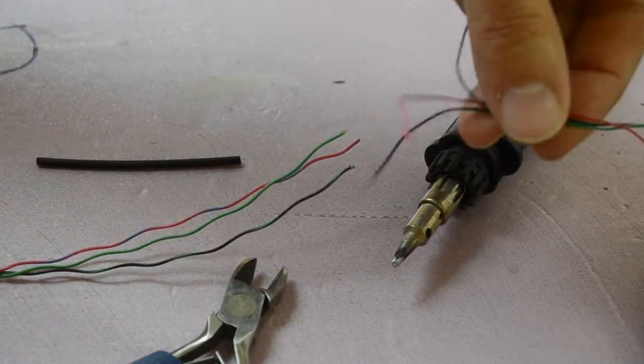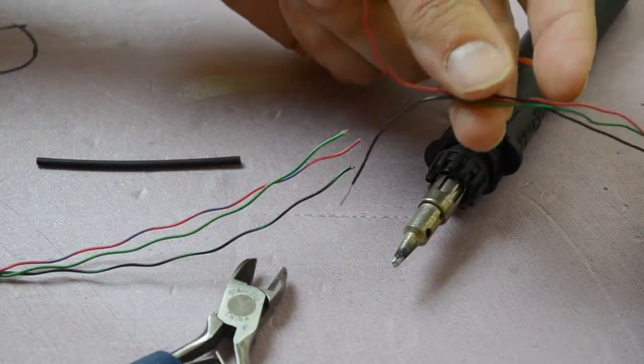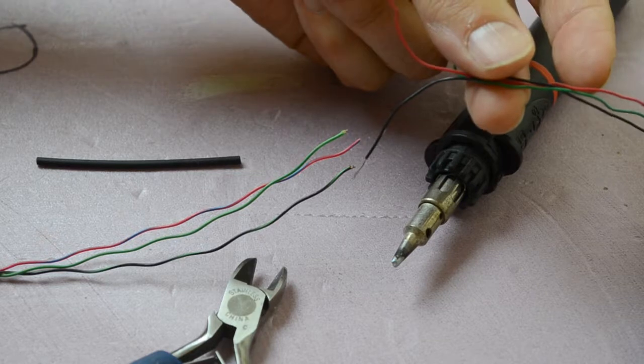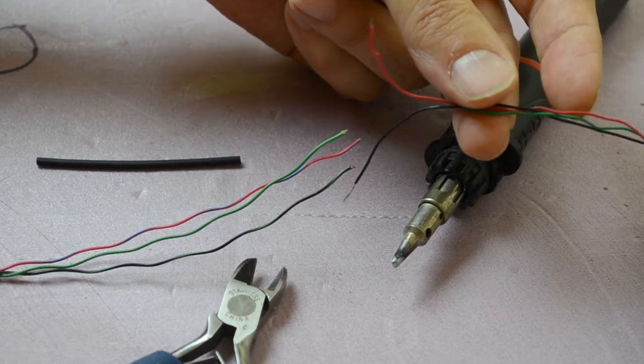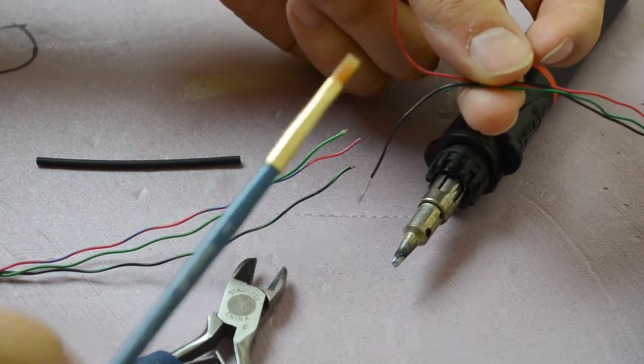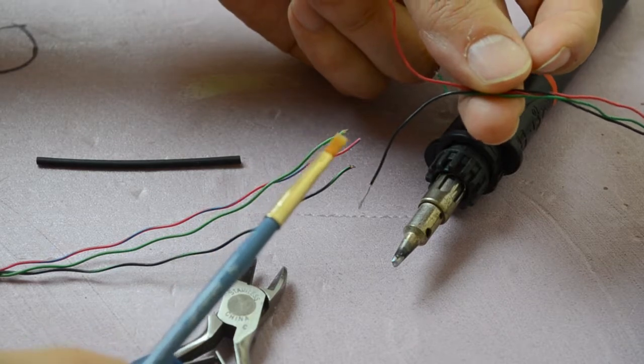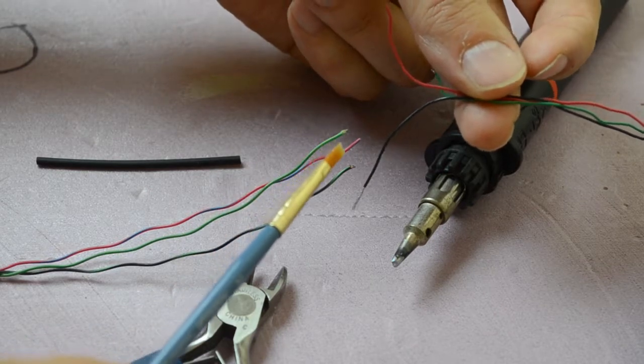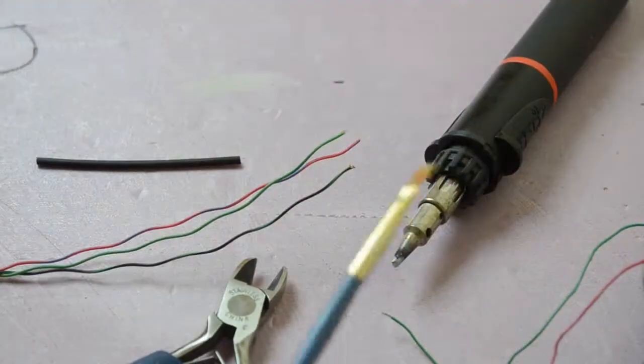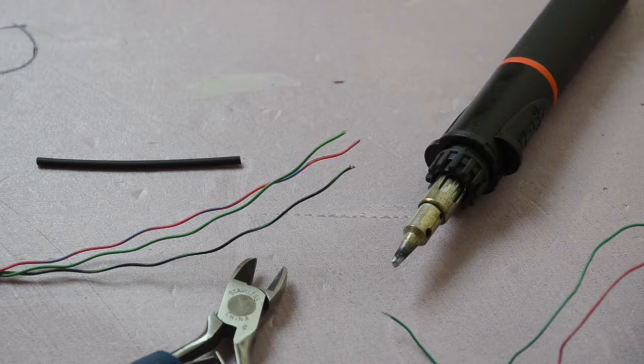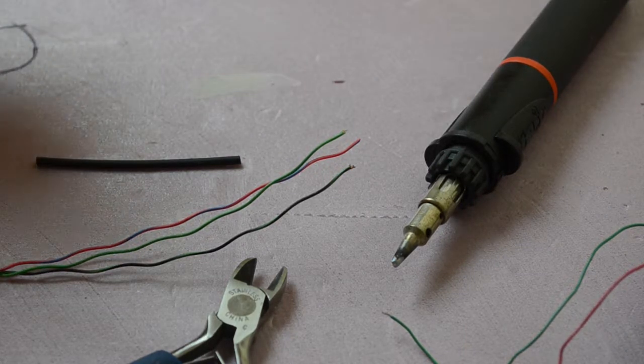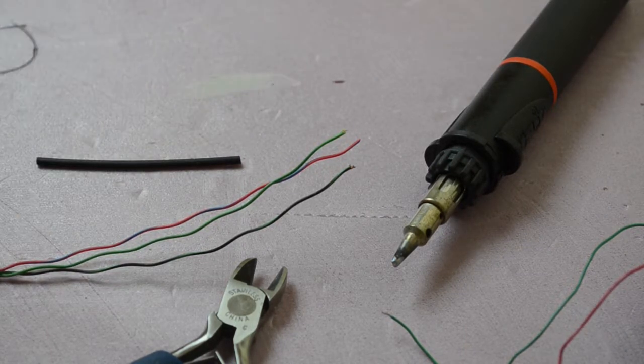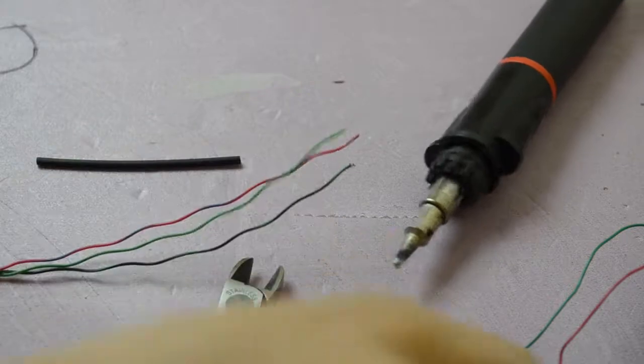These wires are not long enough to reach where I want them to be, where I'm going to put the switch that activates them, so I want to extend them out. I'm going to solder inline some more wires that will then reach the fascia.